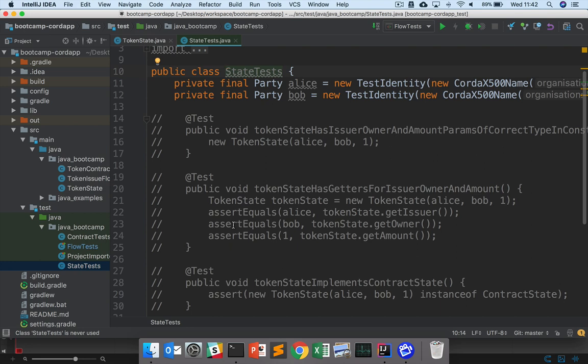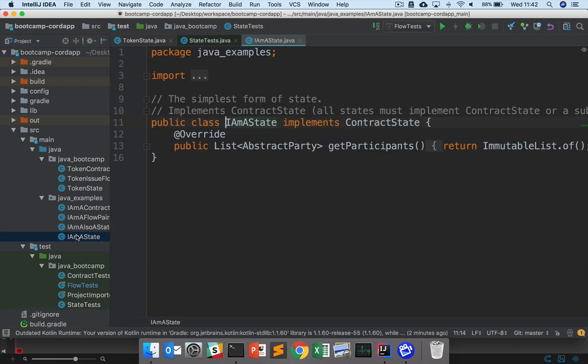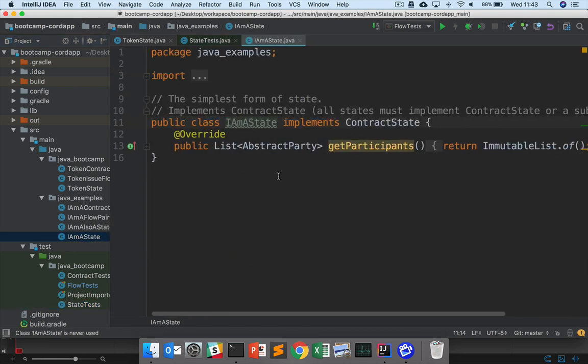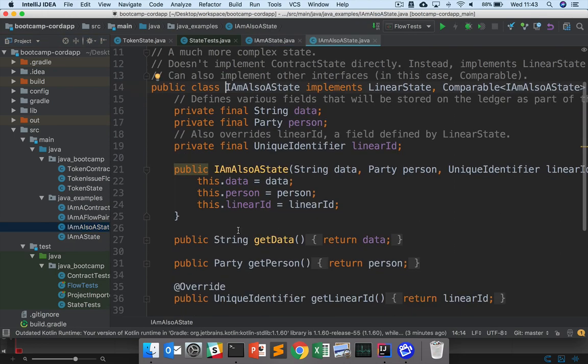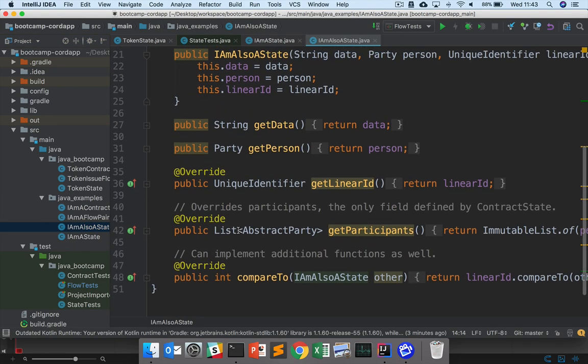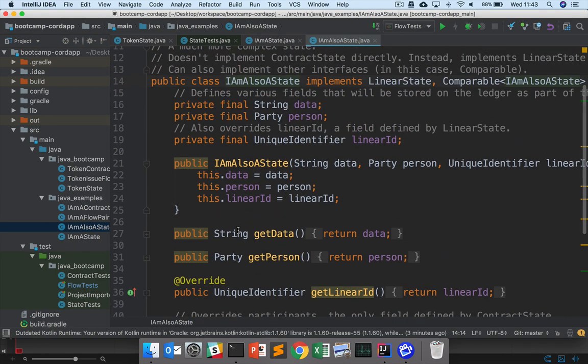So there are a few resources you can use to help with these tests. We've provided two example state definitions under Java examples. IAmAState is a very simple definition of a state, a minimal state. And then IAmAlsoAState, which is a much more complex state. So you can take a look at both of these state examples in defining your own state.